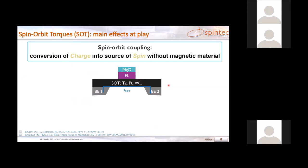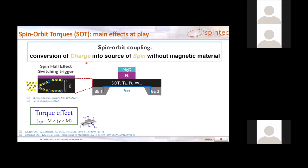Spin-orbit torques arise from spin-orbit materials — the capability of a material to convert charge into a source of spin, even without being magnetic. There are basically two contributions. The first arises from the bulk and is called the spin Hall effect: the capability of a material to convert an unpolarized current into a spin current. Electrons penetrating this material are sorted by their spin direction, creating a spin current perpendicular to the interface which diffuses to the ferromagnet and results in a torque — specifically the anti-damping torque, which can compensate or add to the magnetization damping.